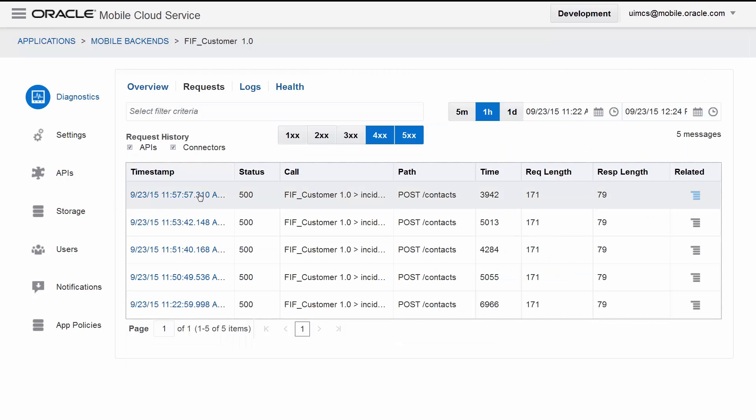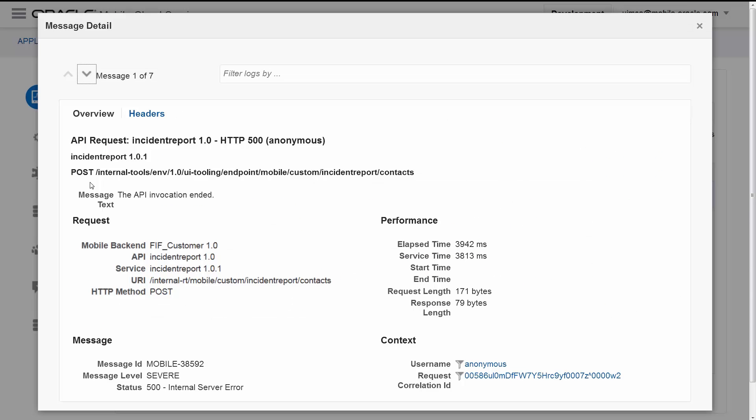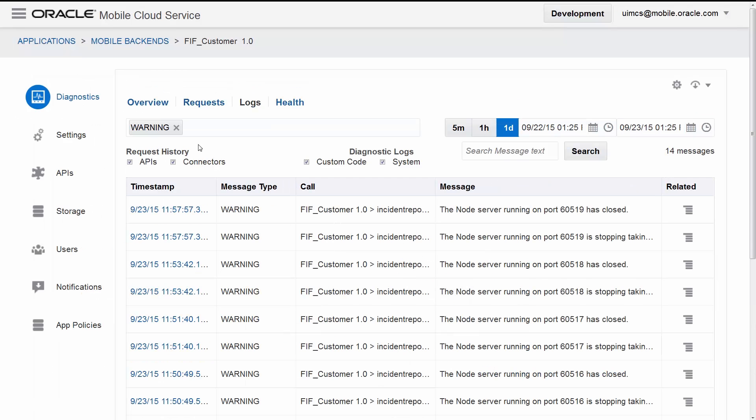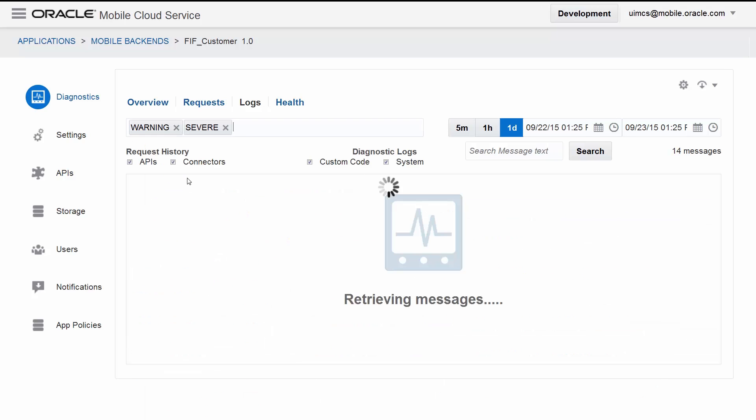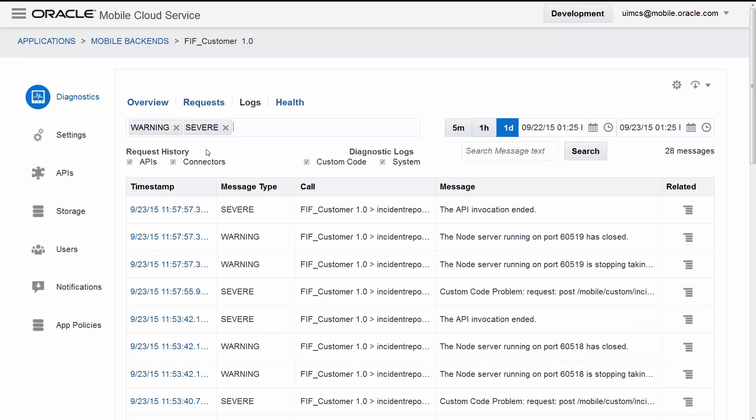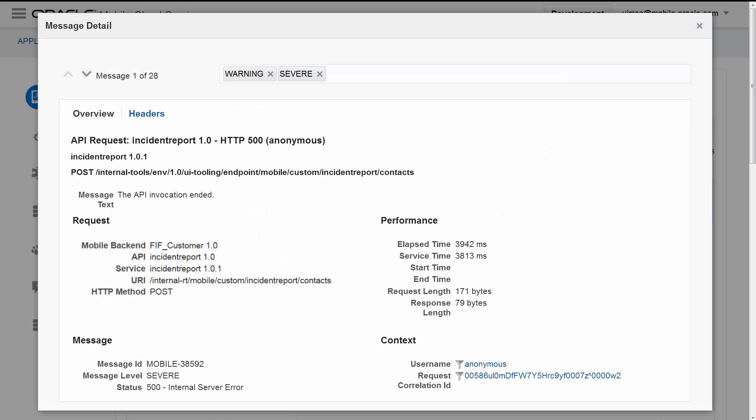You can drill down to get more information about each API request, such as the request method, its parameters, and the elapsed time. And if that isn't enough, you can view the log messages which are correlated with each API request to get fine-grained information to pinpoint the root cause of any problem.